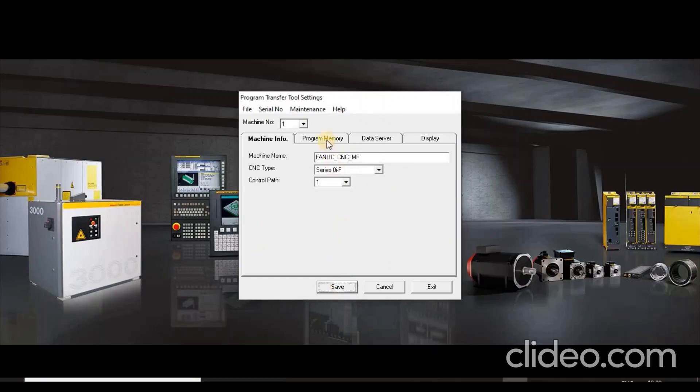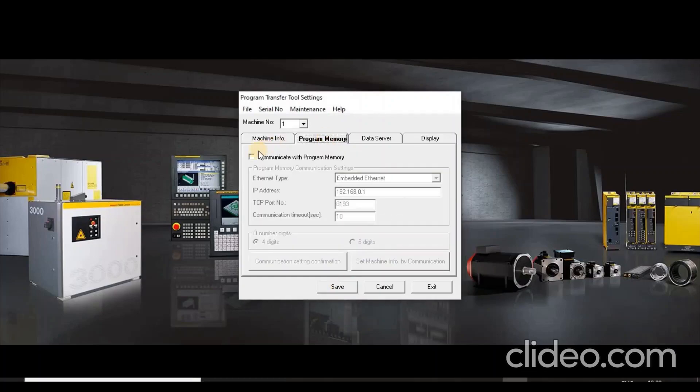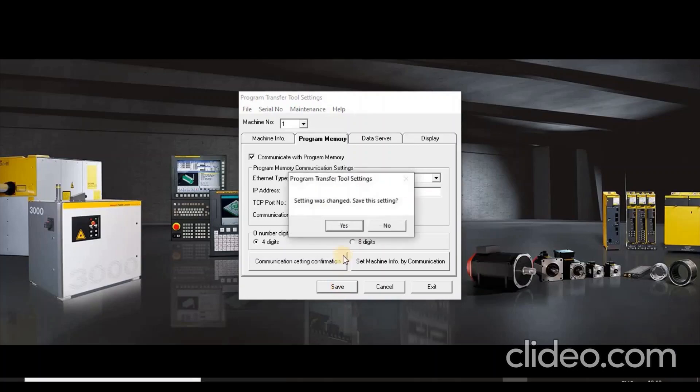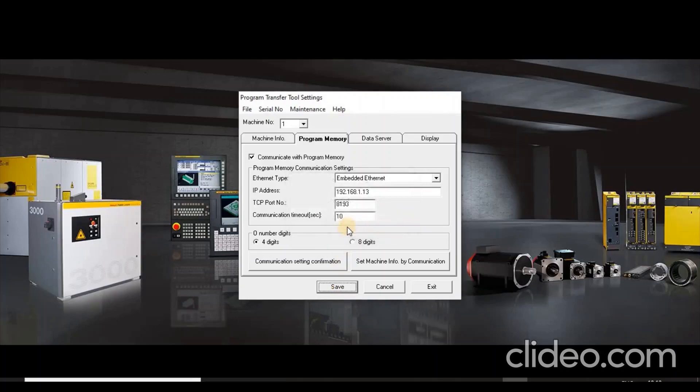Then go to the next tab Program Memory and select Communicate with Program Memory. In communication settings, enter Ethernet type as embedded Ethernet and set IP address. Now press Save button to save the setting.